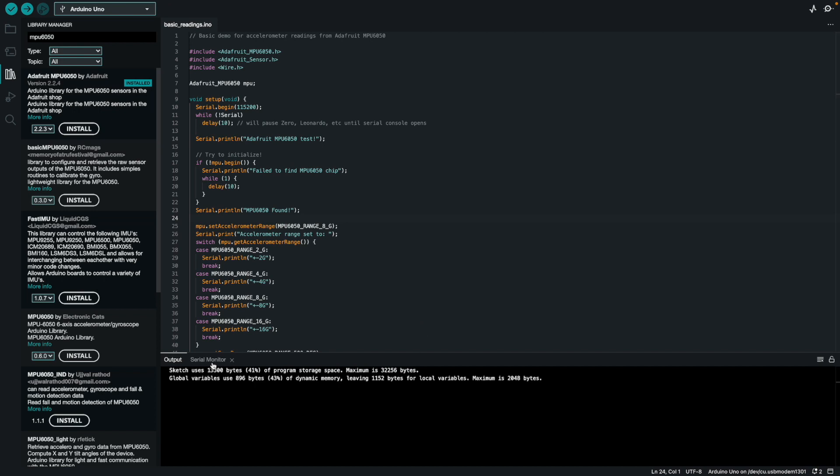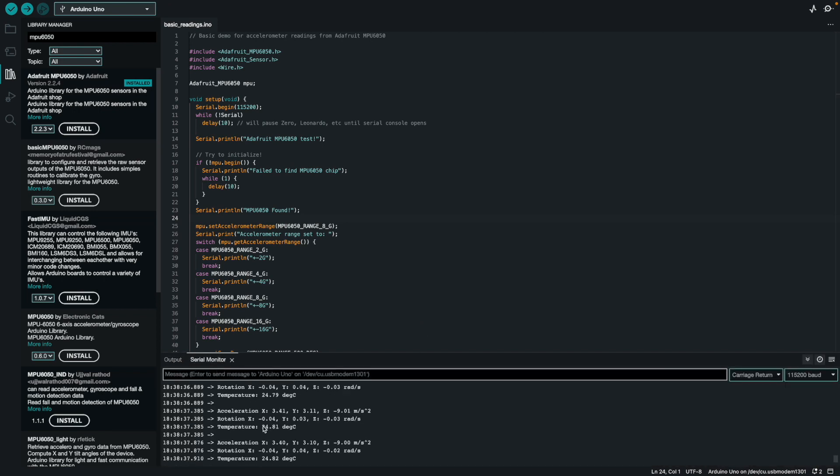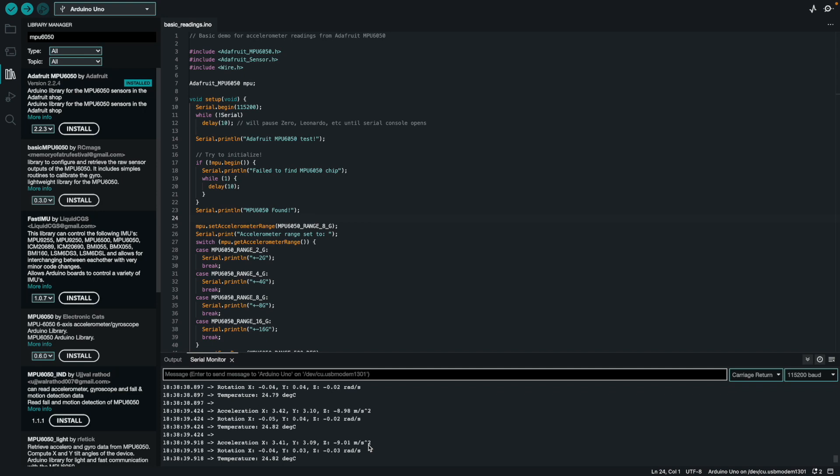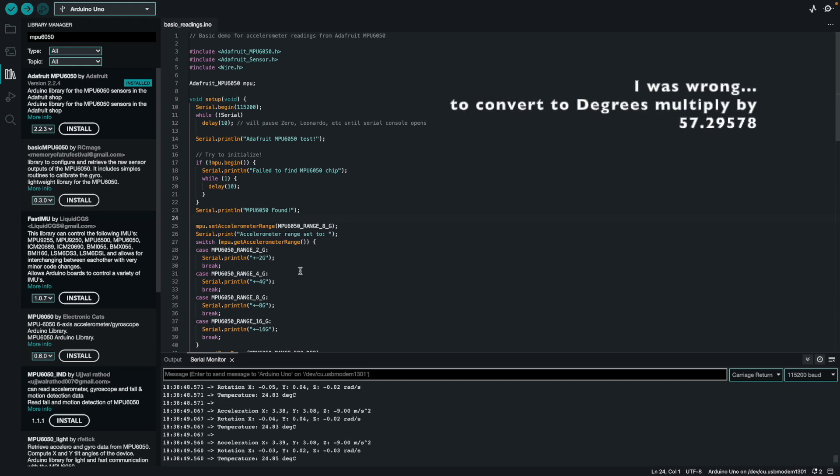Now if I go to my serial monitor, we should see acceleration. We're getting it in meters per second squared. We're getting the rotation rates in radians per second. You can convert those to degrees per second by multiplying by 180. And then finally we have the temperature readings in degrees Celsius.